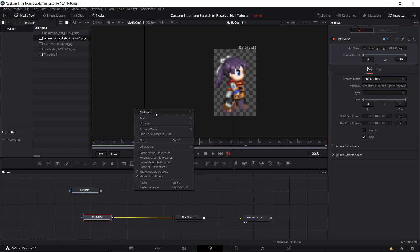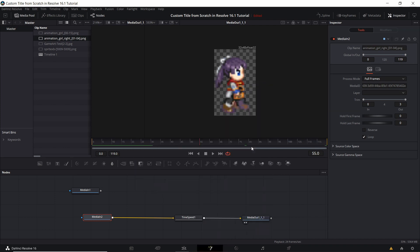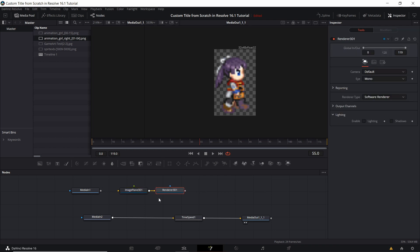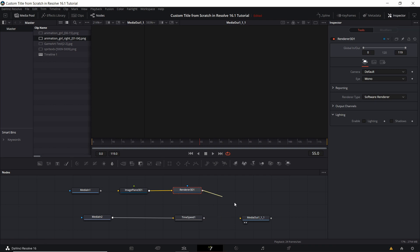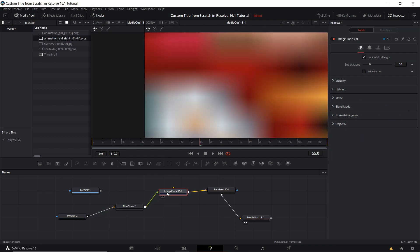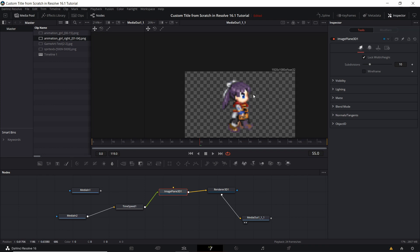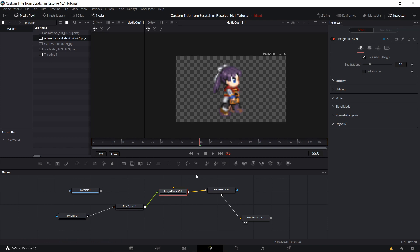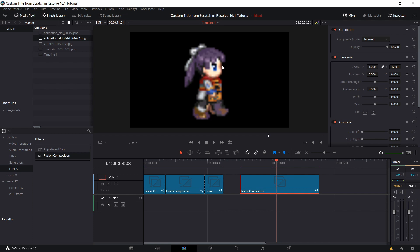To add an image plane, right-click, add tool, 3D, then image plane. Whenever we have a 3D node we need to render it with a 3D renderer — click renderer 3D on the toolbar, then feed that into the media out. Feed the time speed into the image plane. Now we need to scroll out because we're no longer looking at a 32x48 pixel frame but the final video output of 1920x1080, and you can see the image has been scaled up to that size. If you go to edit mode it looks a lot cleaner now.